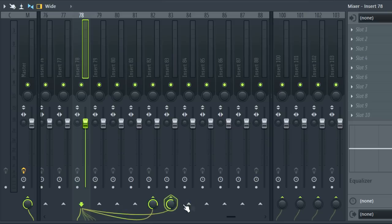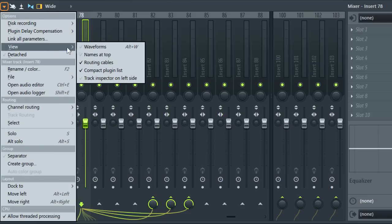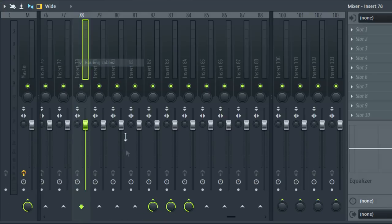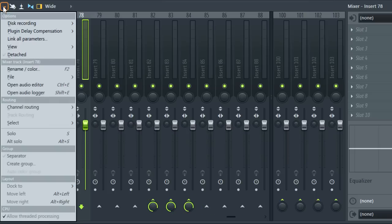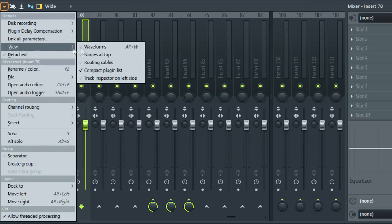And if you find the cables all a bit too much there's a mixer menu, view, show routing cables option. Then it's similar to before. But I like cables so back they go.